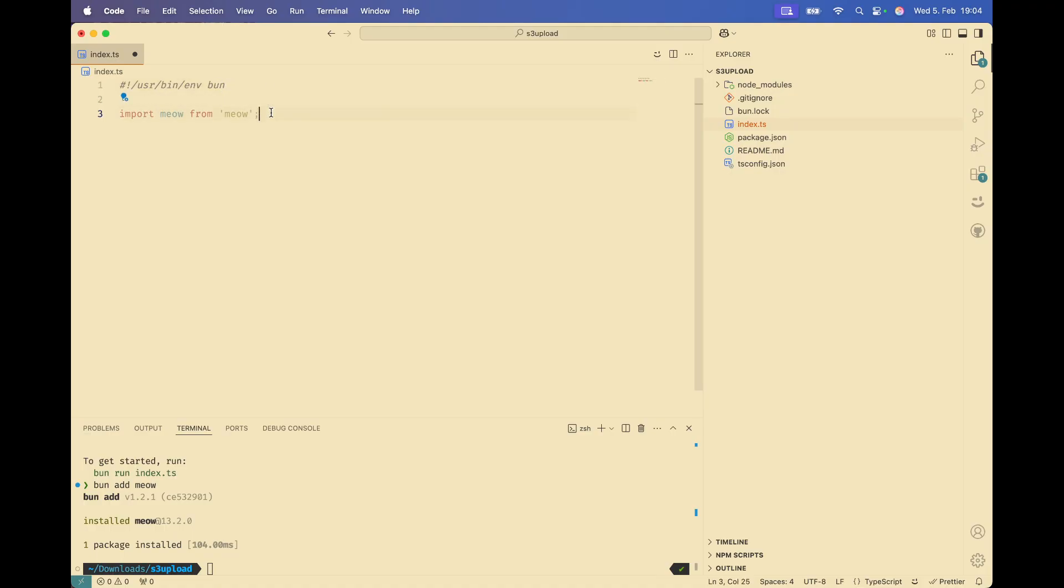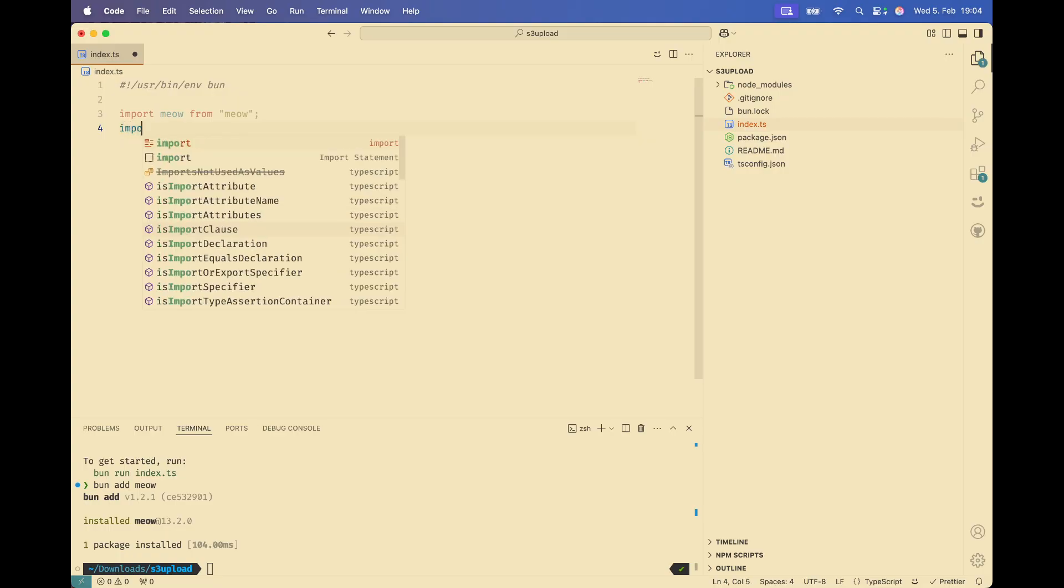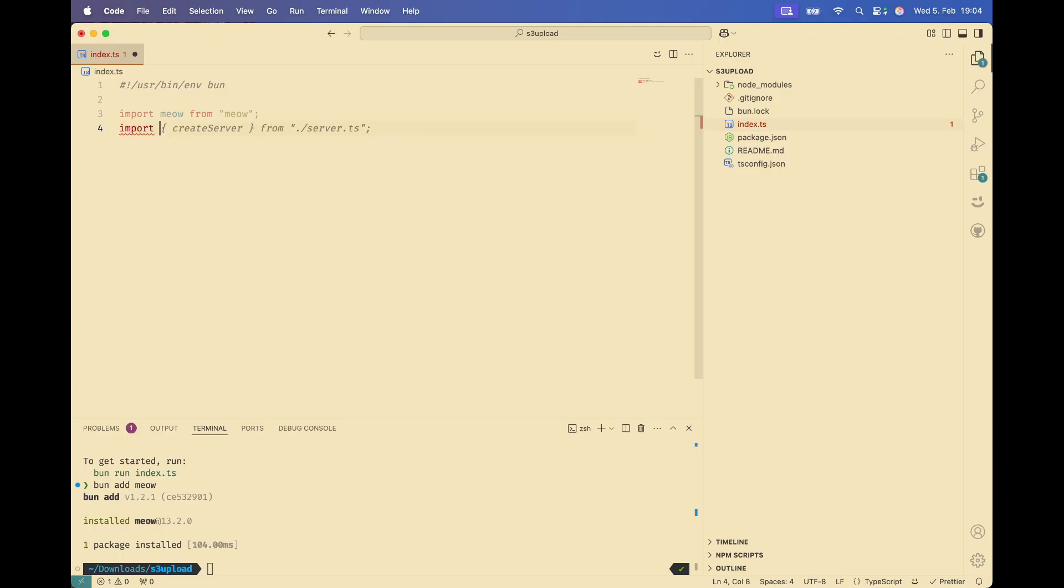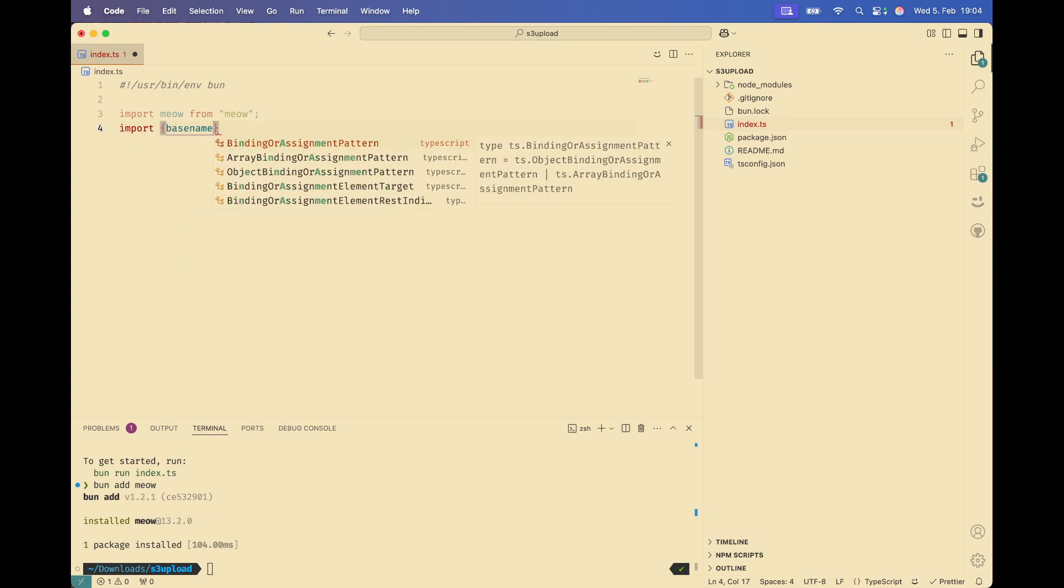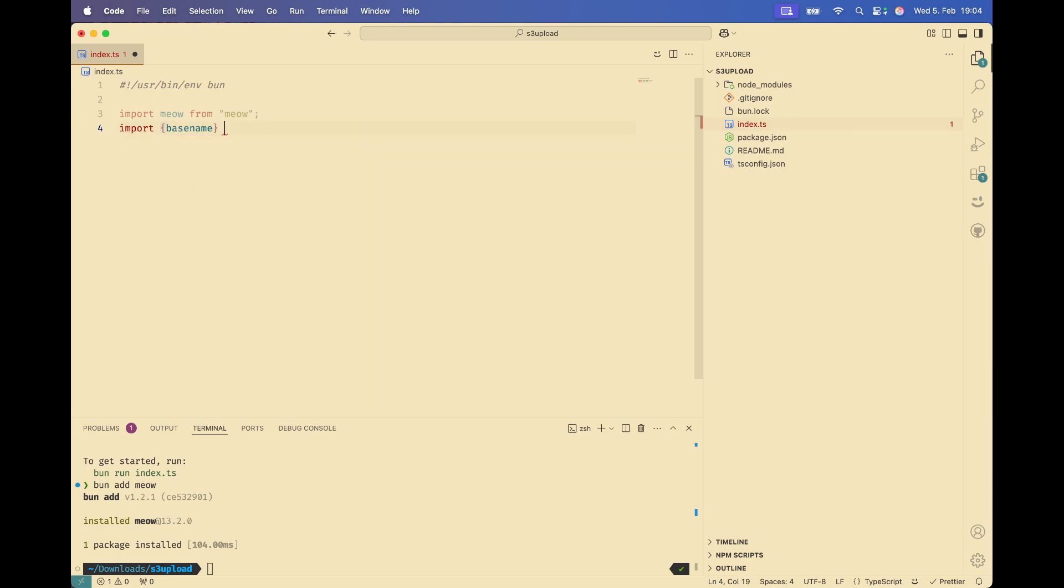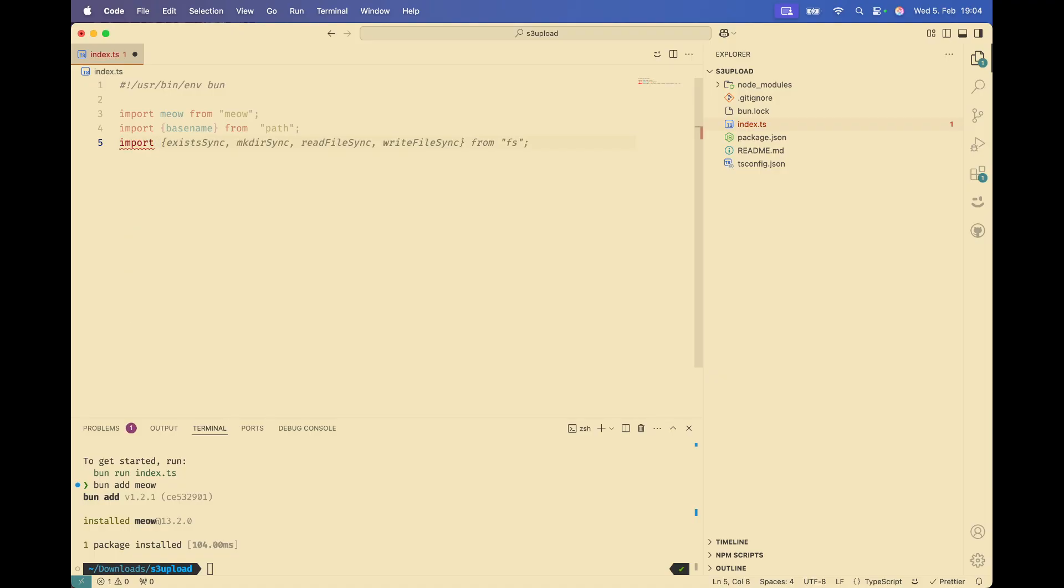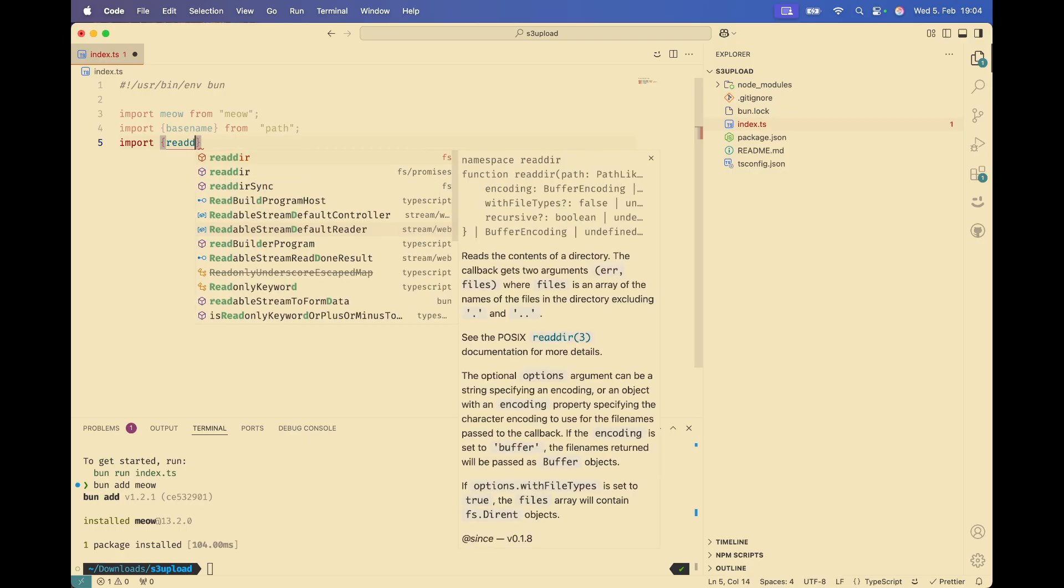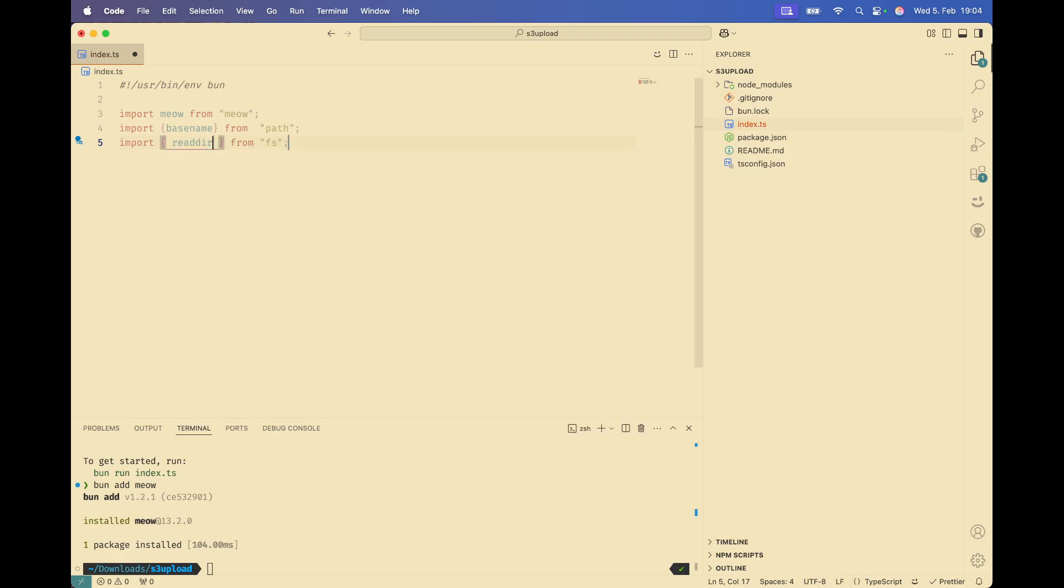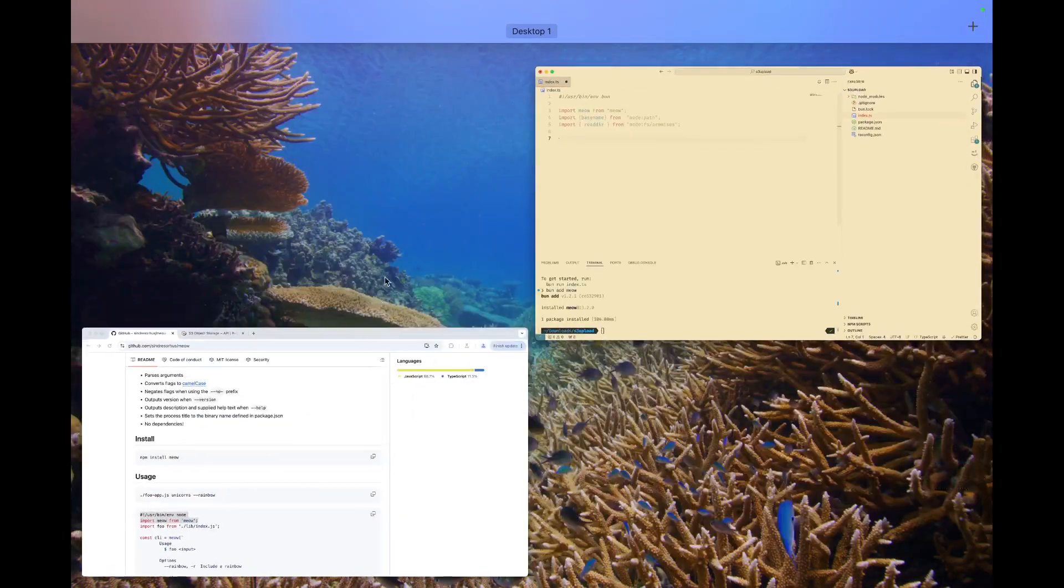So we have this package imported, but we need a few more libraries to work with S3. We need to read files. And for that, I'm going to import basename from node path. And I'm also going to import readdir from fs promises. For preferences, I like to do this. So I'm going to put the node prefix.